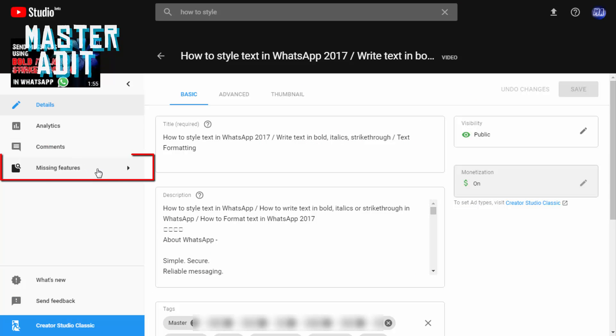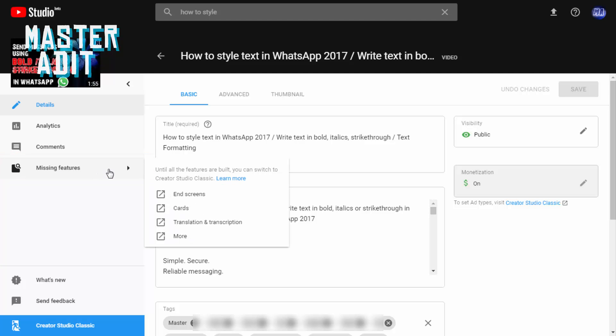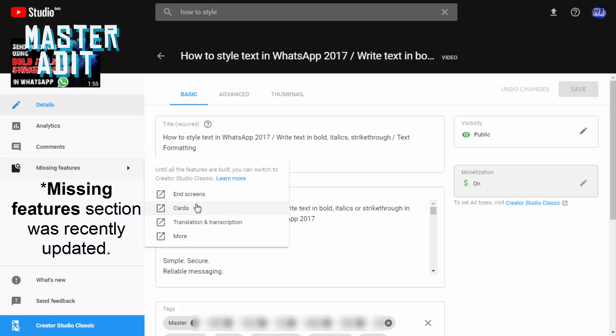Moving to the left side of the page again, we see a missing features section which contains links to different pages in the Creator Studio Classic, which include playlists, live streaming, translation and transcription, audio library, and more.